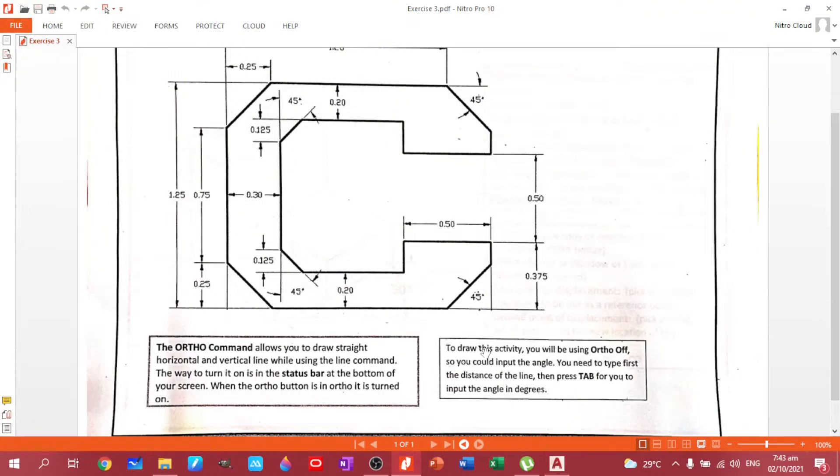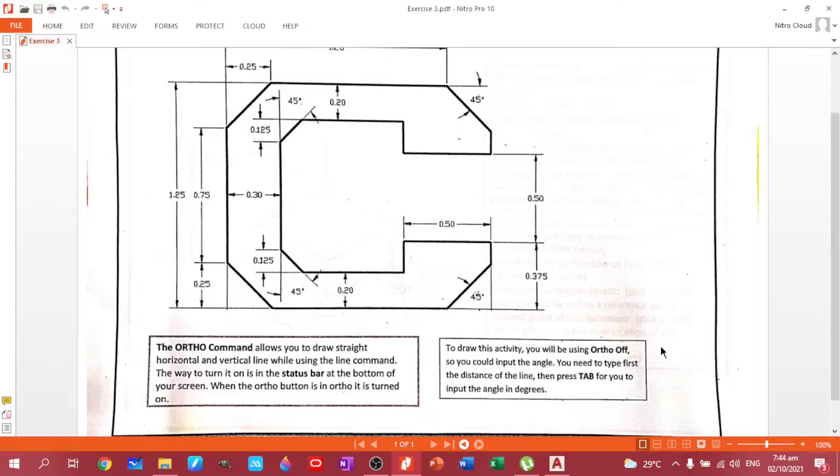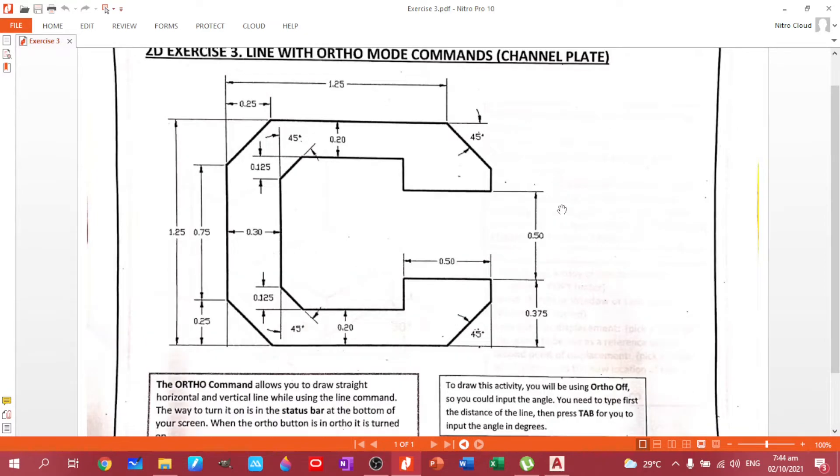To draw this activity, you will be using ortho off so you could input the angle. In inputting angles, there are different ways on how to do that, so I'll show you that one later. You may also type first the distance of the line, then press tab for you to input the angle in degrees.